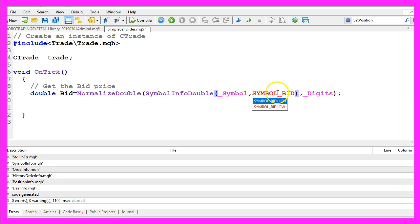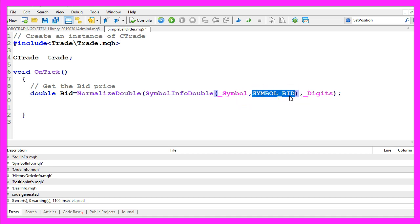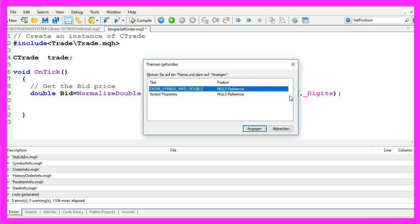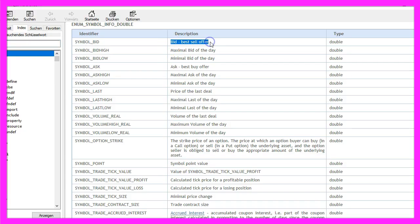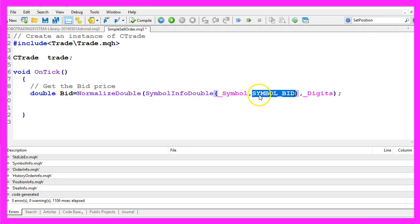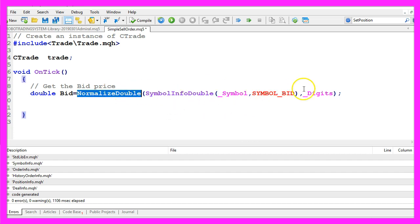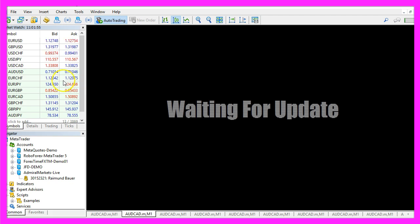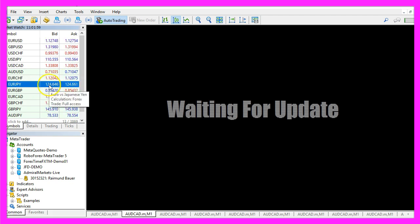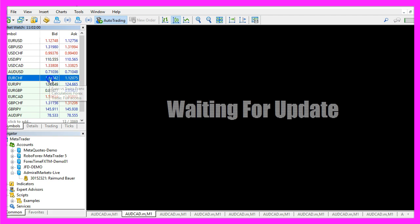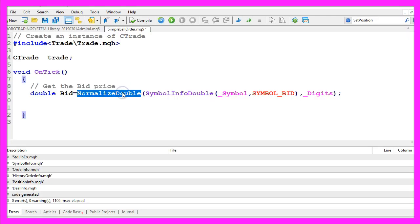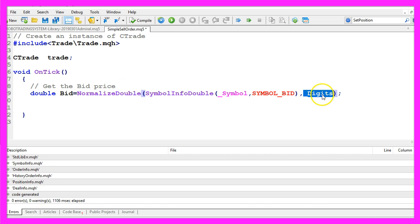You see these capital letters here are constants and when I mark symbol bid and press F1 we learn that we will get the sell offer and that's what we need. Normalized double and underscore digits is used because we have some currency pairs with three digits behind the dot while others have five digits behind the dot. Normalized double is a way to tell mql5 how many digits we want and underscore digits is a way to automatically calculate the number of digits that we need for this particular currency pair.